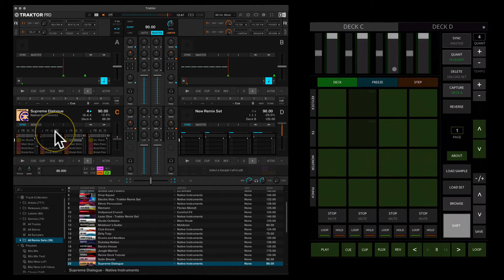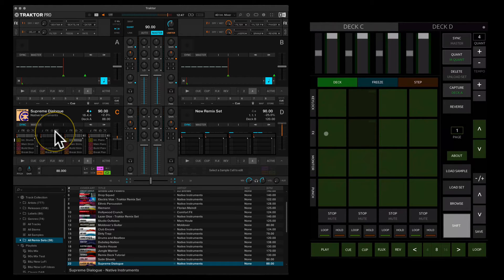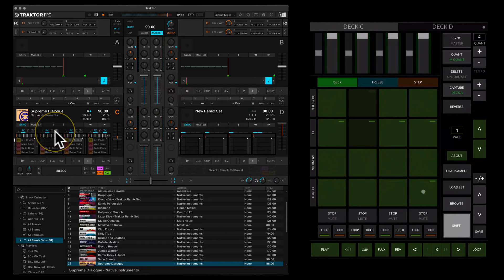If you hold down shift and press any of the sample cells, little LED lights appear at the top. These indicate whether key lock is on for each of the four sample slots. They can also be used to control whether FX send is on or off, whether monitor is on or off for each of the four sample slots, or whether punch is enabled for each of the four sample slots.